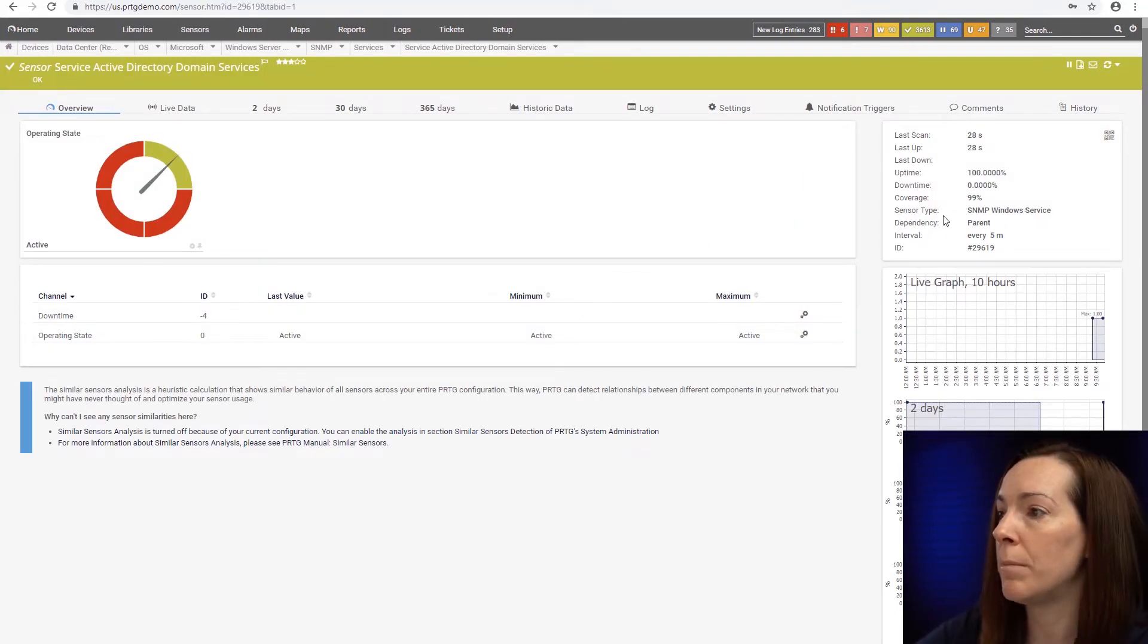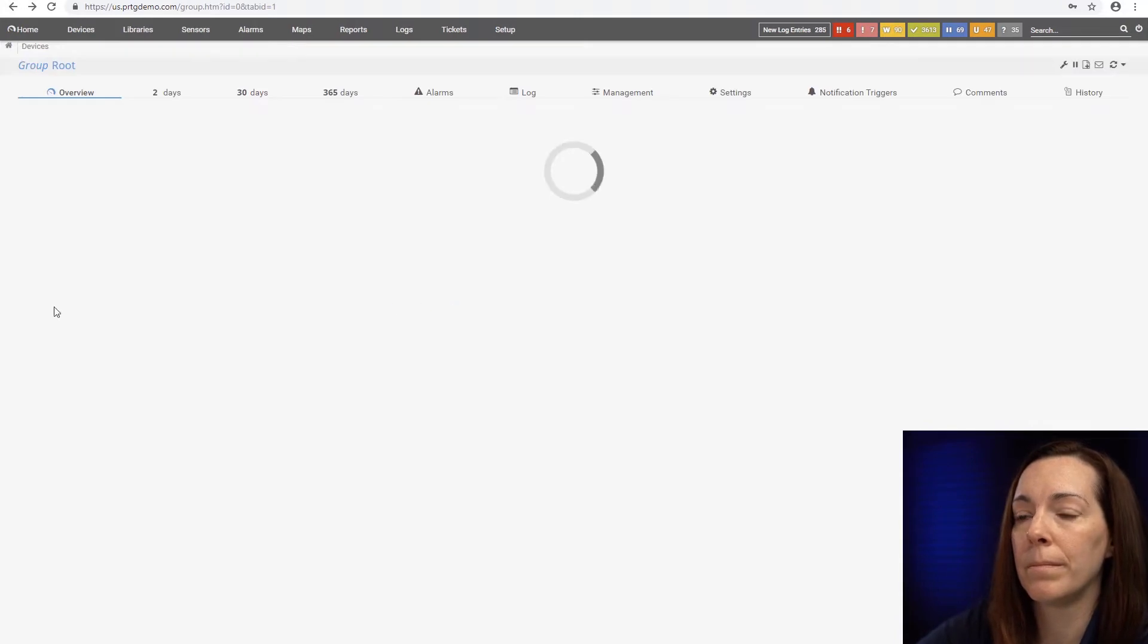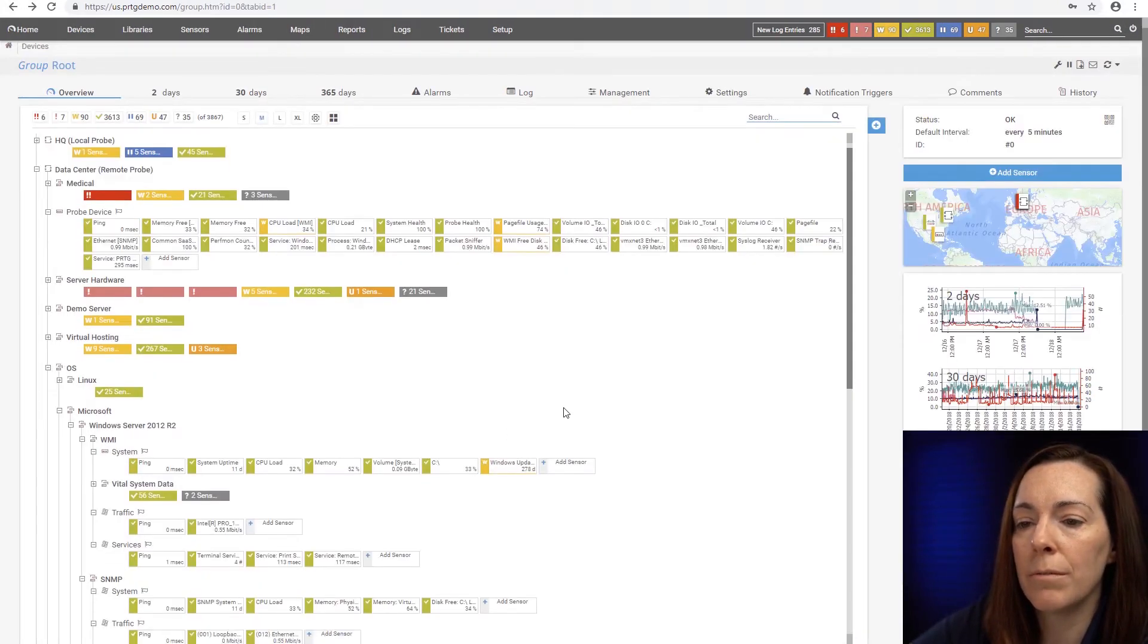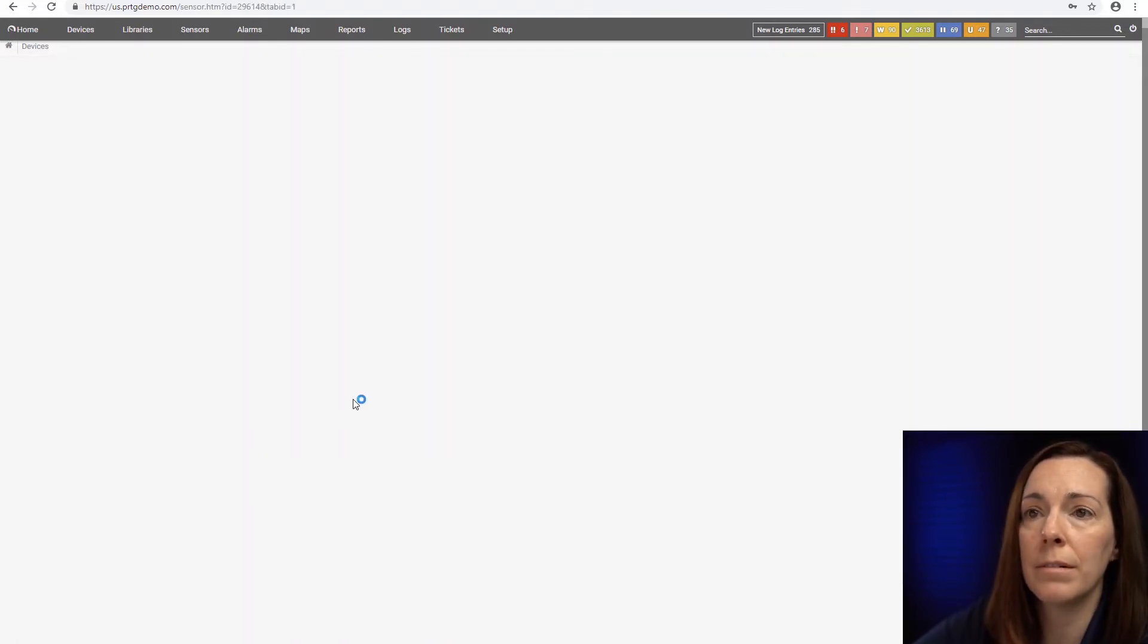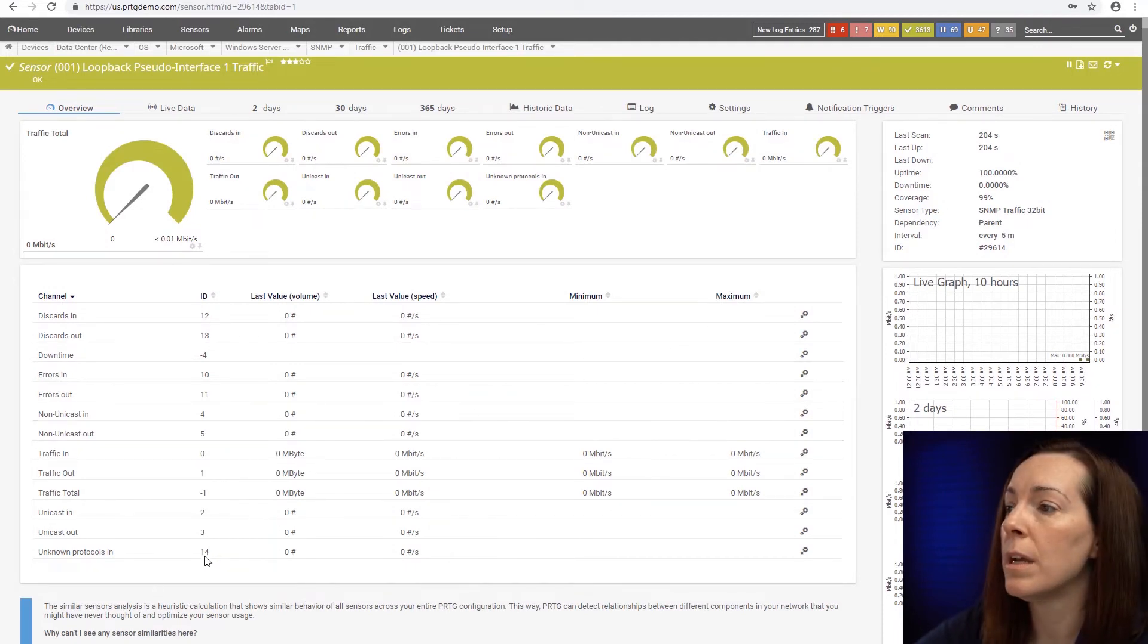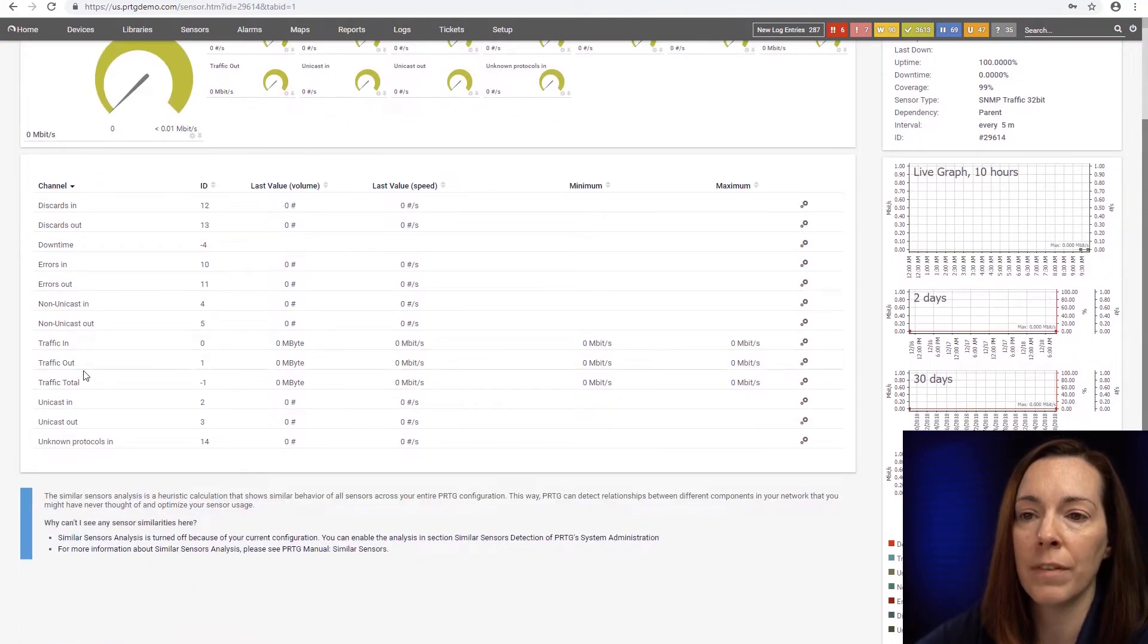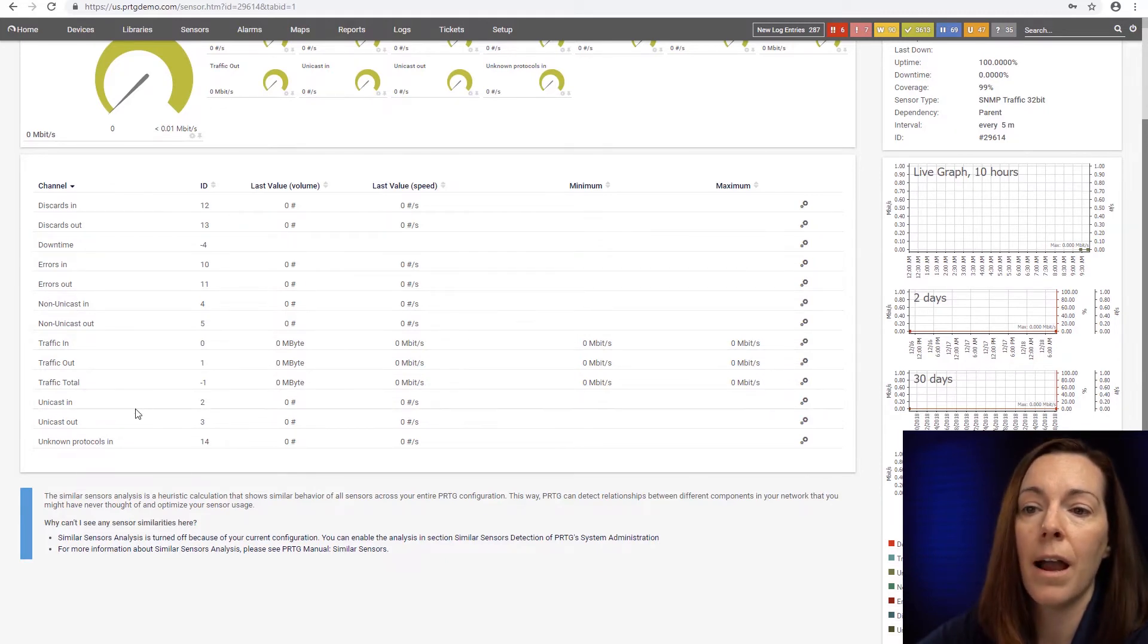It's an SNMP Windows service sensor. If the service does stop, then it's going to report that it's down. Give me one second for it to load. And also SNMP traffic, we have the SNMP traffic sensor that you can use with your Windows servers, because it does 32 or 64 bit. And in this sensor you're going to see your traffic in, traffic out, traffic total, and with additional channels for discards, errors, unicast, in and out as well.